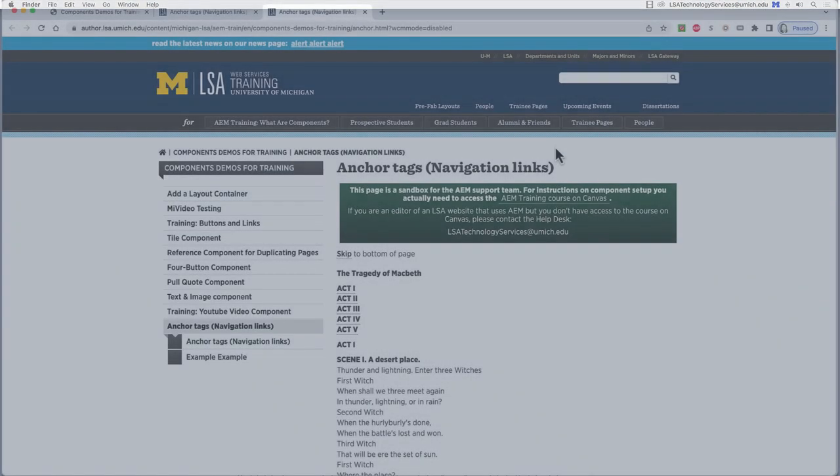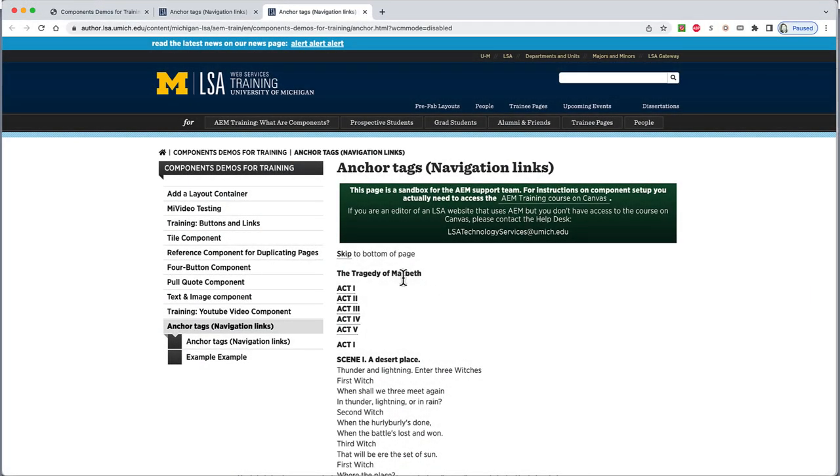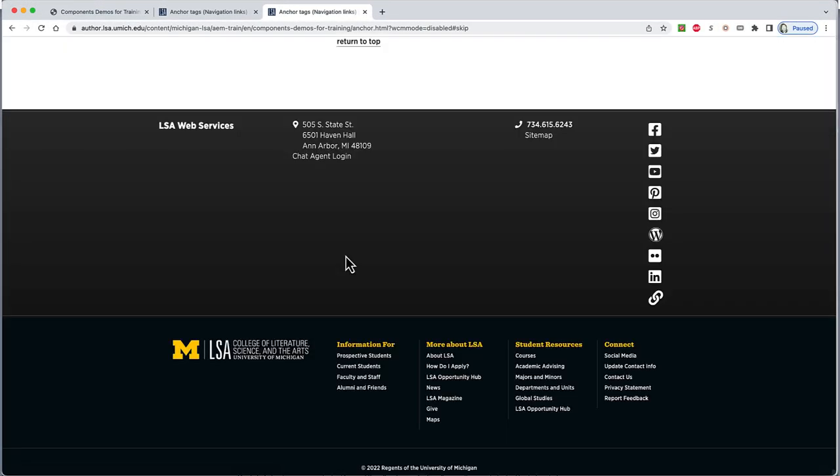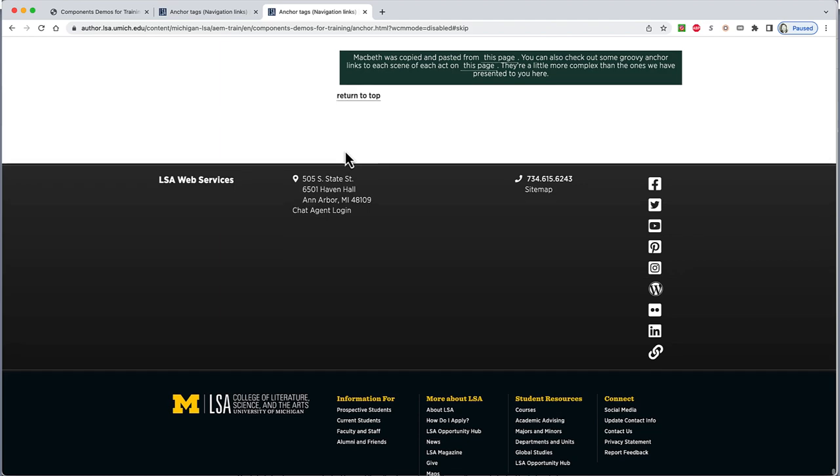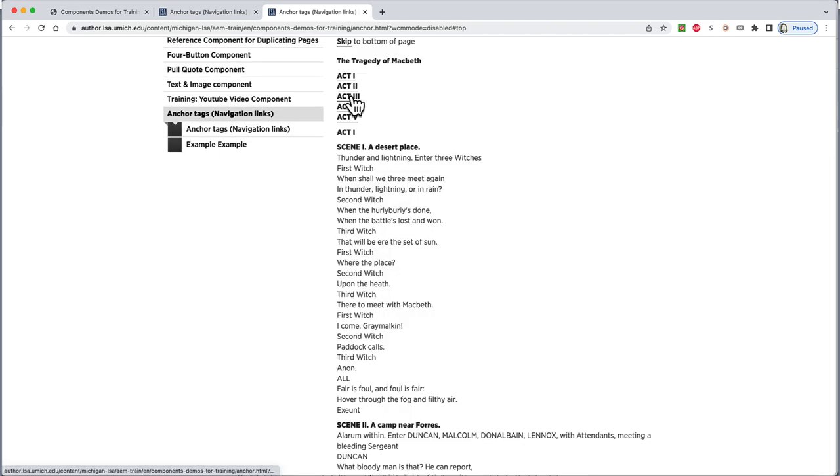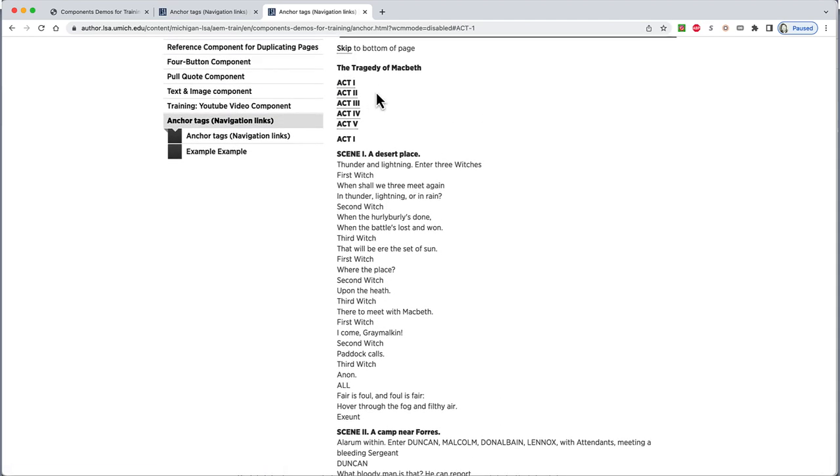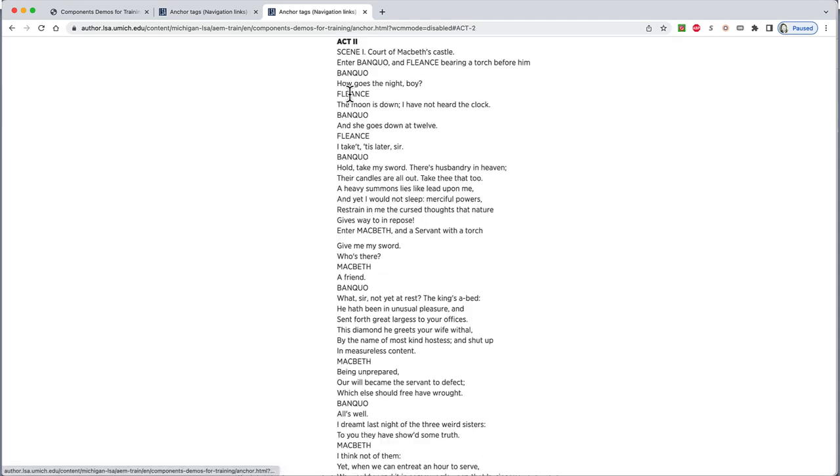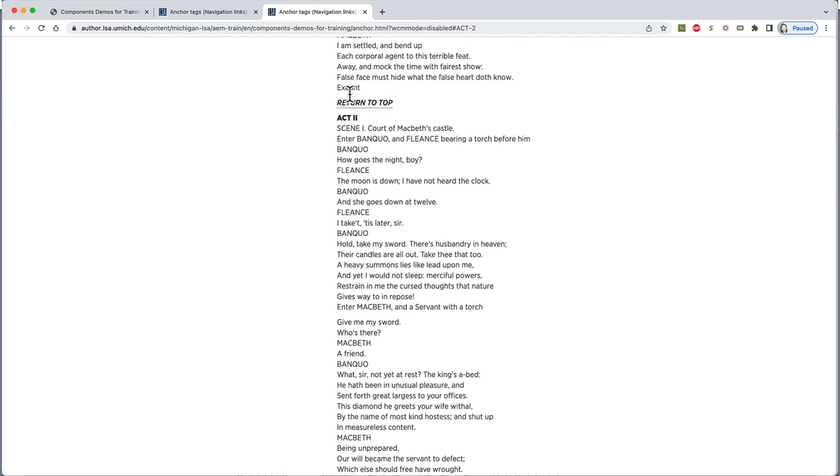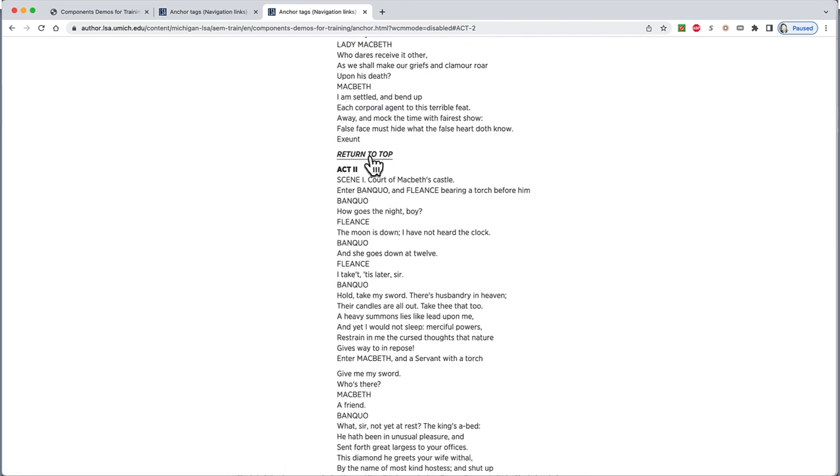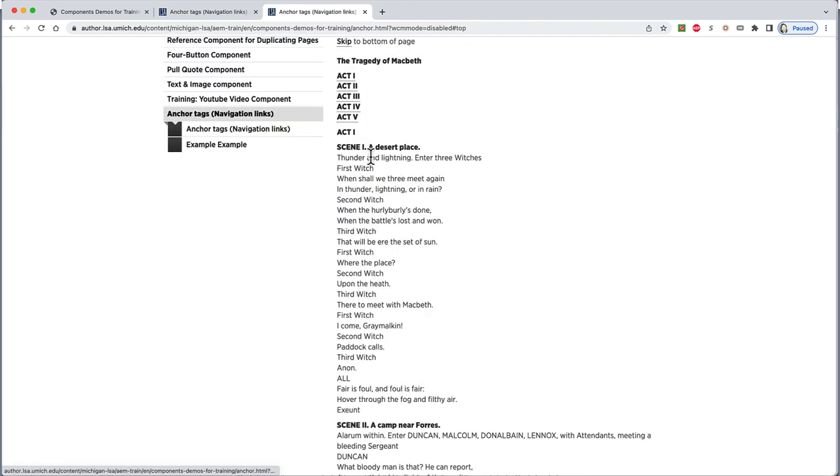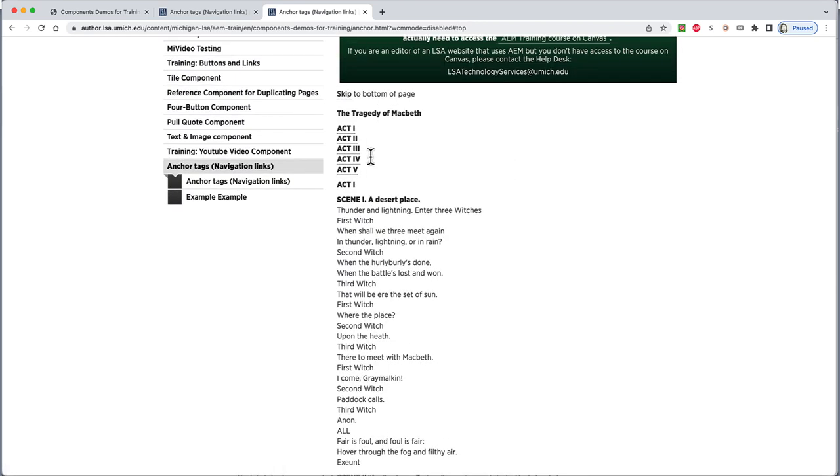Some people call them anchor tags or anchor links. Some people call them navigation links. Some people call them those thingies that let you bounce to a chapter from a link in the contents. Whatever you prefer, we're going to learn how to set them up on an AEM page.